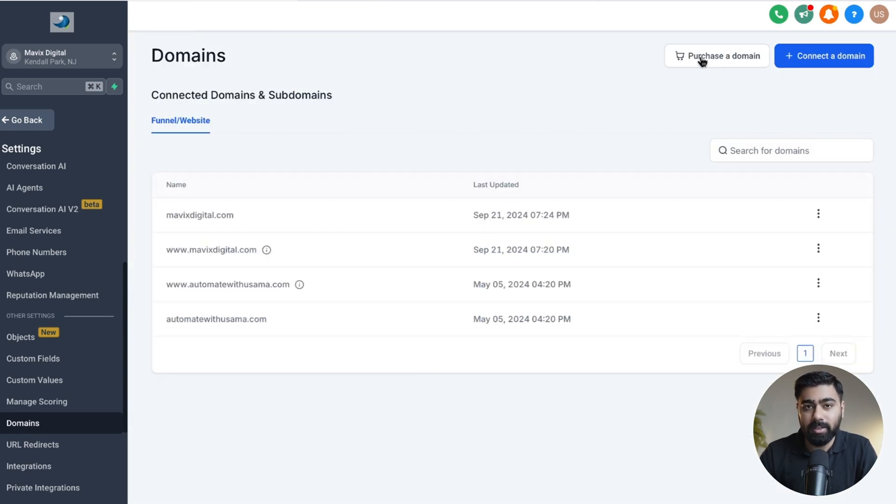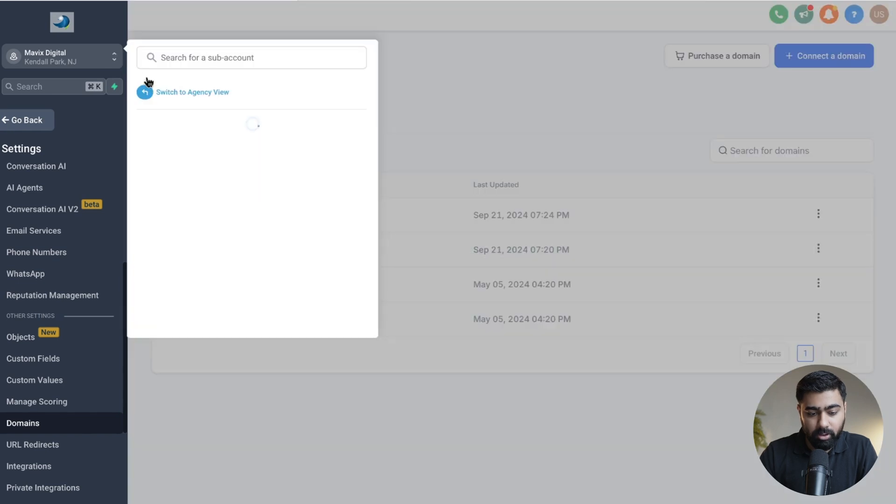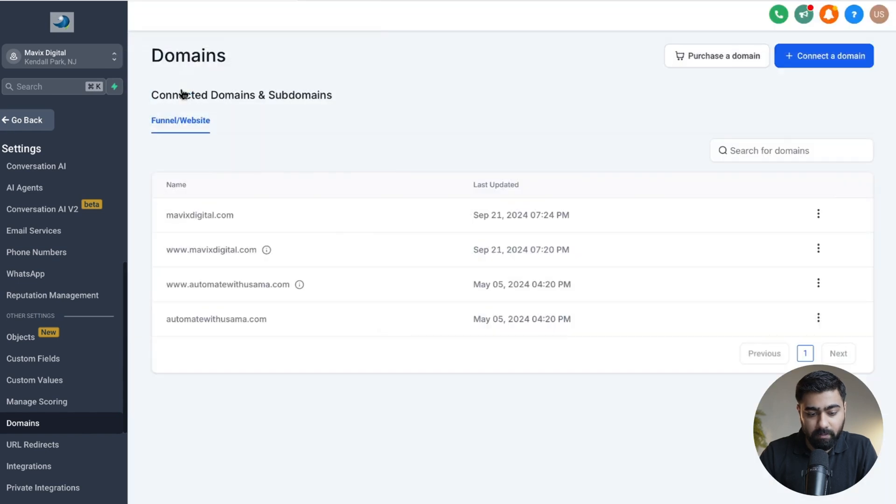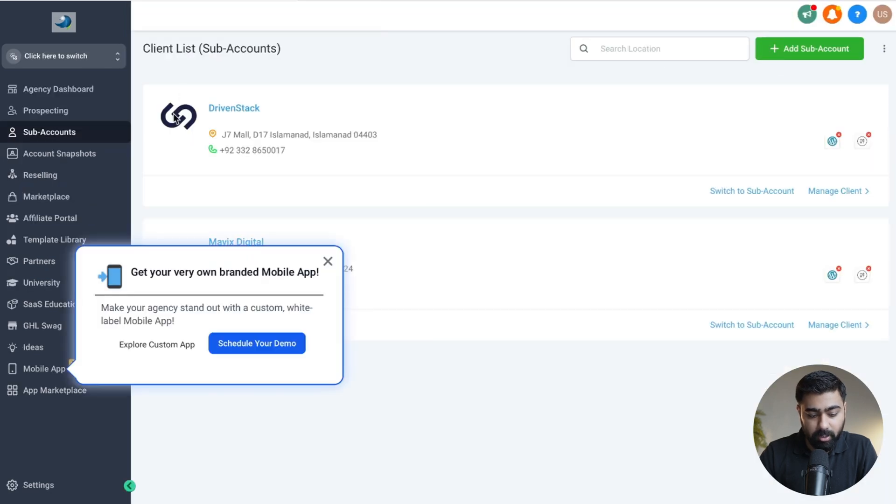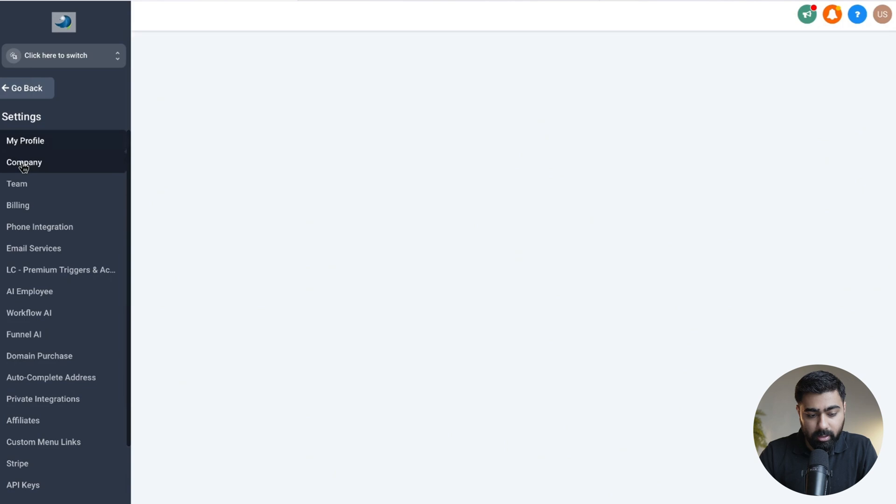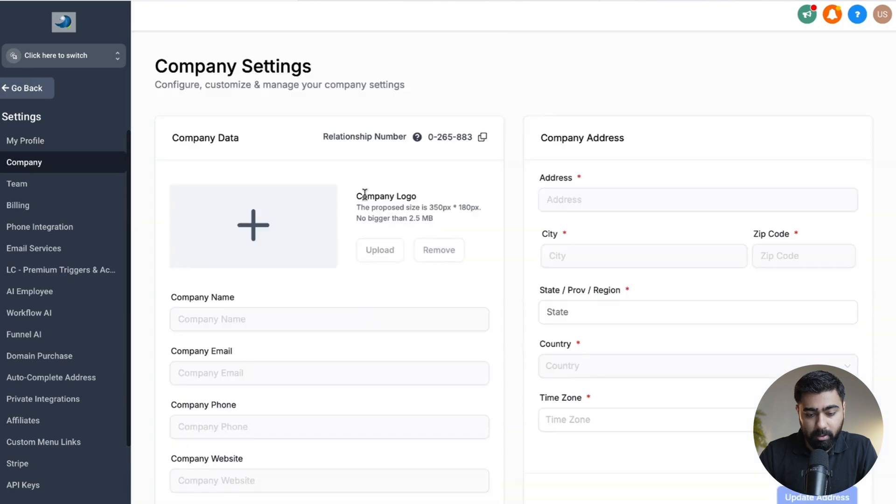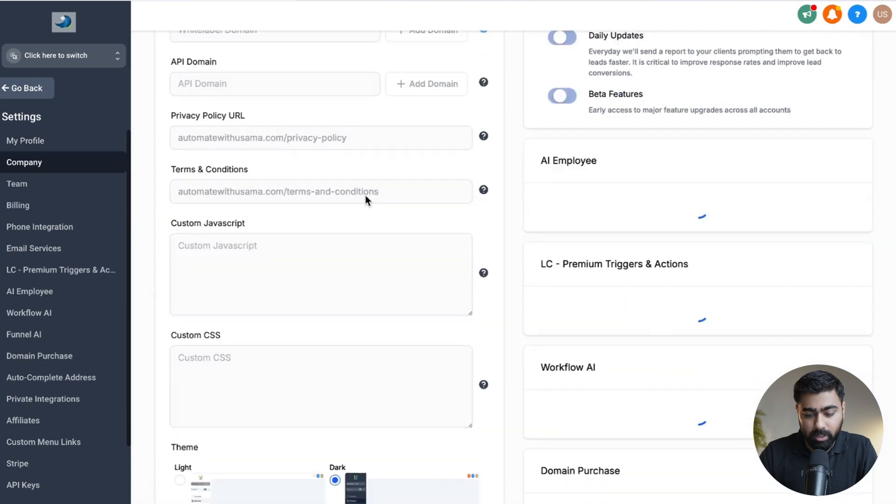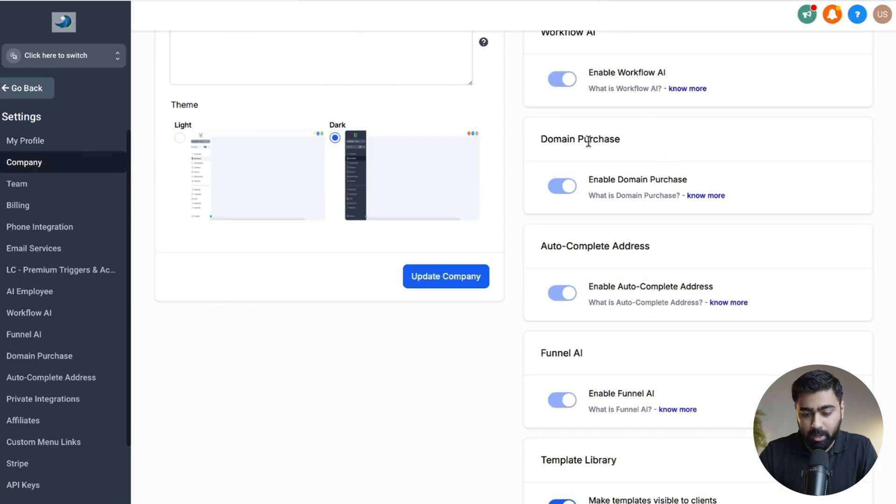If you do not see it already, you have to make sure that you head over to Agency View for your GoHighLevel account, then head over to Settings, click on Company here, and scroll down to where it says Domain Purchase. Make sure that this is enabled.